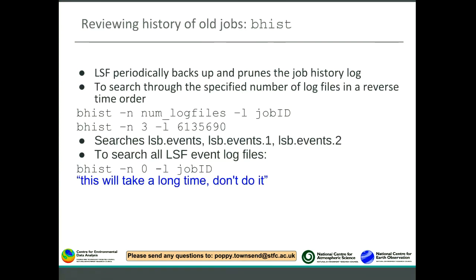You can also review jobs using Bhist, but be aware that log files are periodically backed up and pruned. It's advisable not to search many log files at the same time — try to search just one log file, as searching many will take a long time.